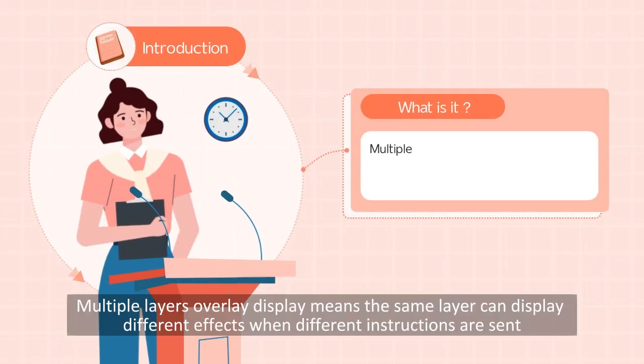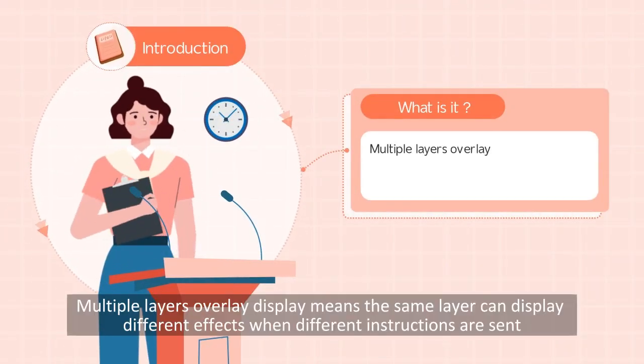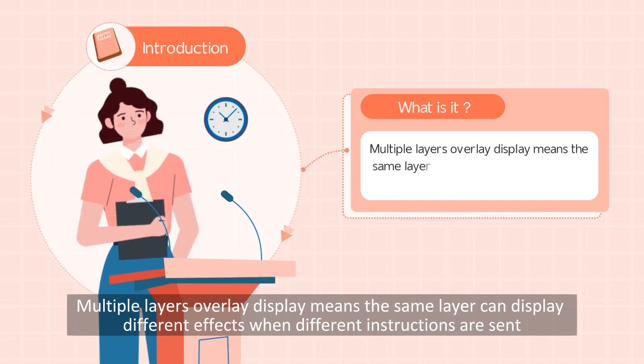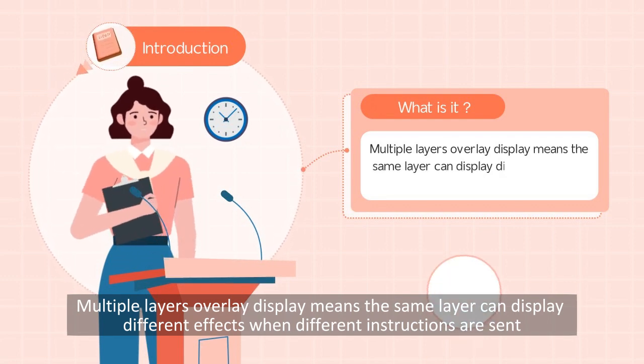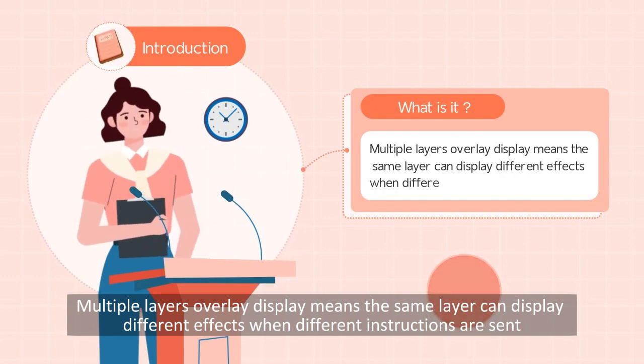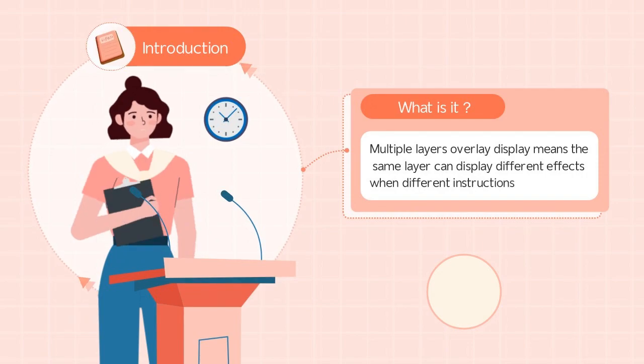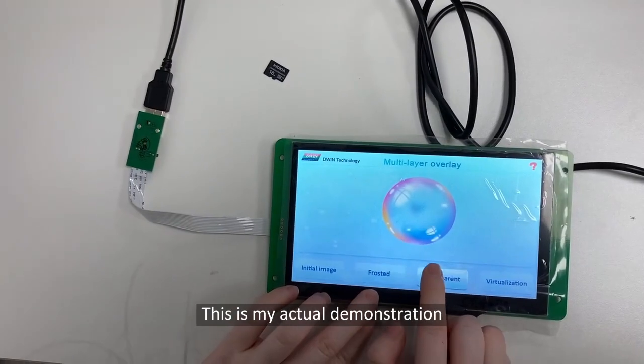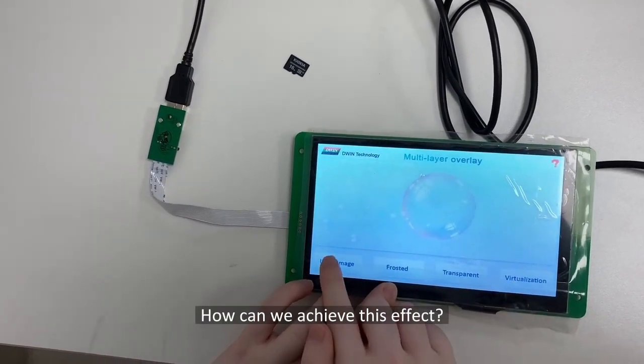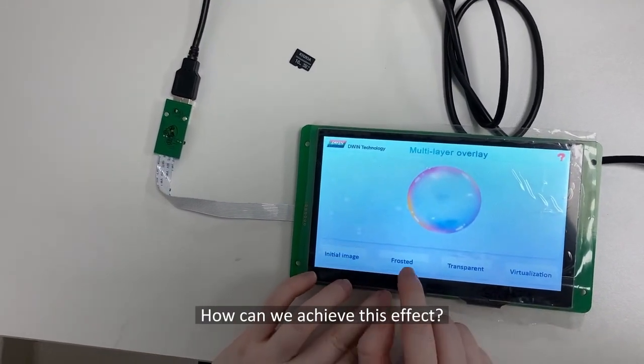Multiple layers overlay display means the same layer can display different effects when different instructions are sent. This is my actual demonstration. How can we achieve this effect?